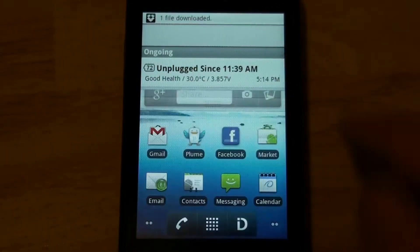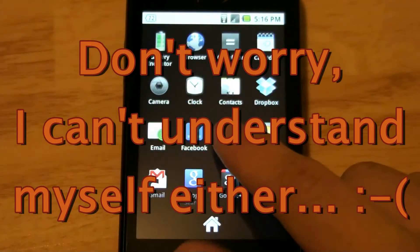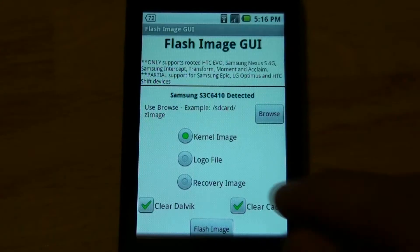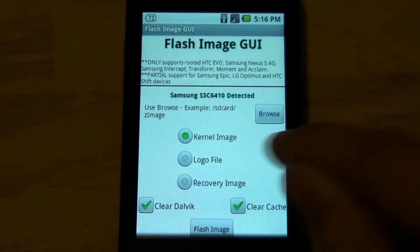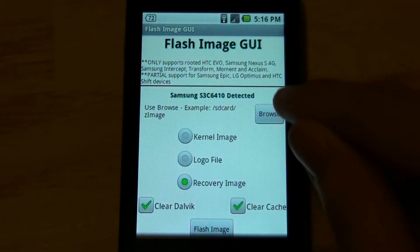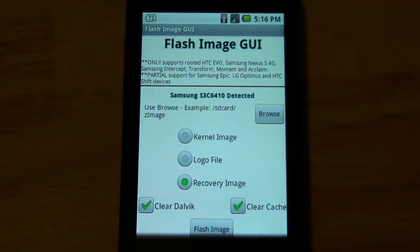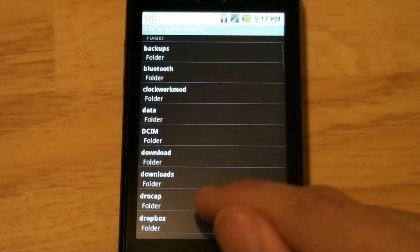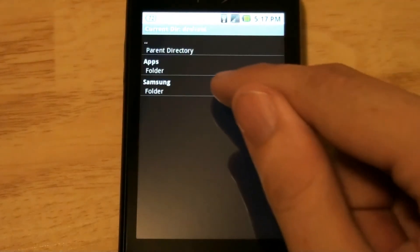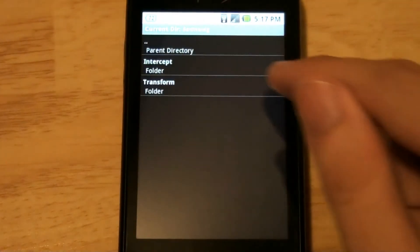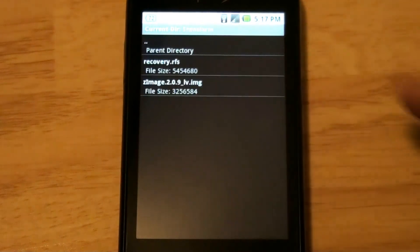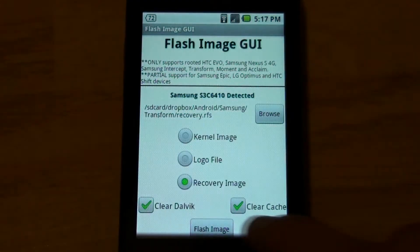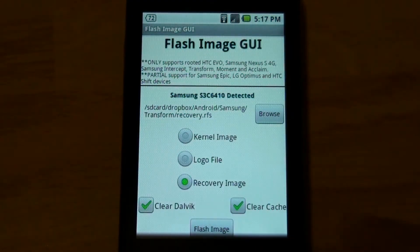That's done. Now I'm going to go to the Flash Image UI app. Recovery, clear, browse — it's in the Dropbox folder, and then Android, and then Samsung, and then transform. And then there's the recovery, and then Flash.